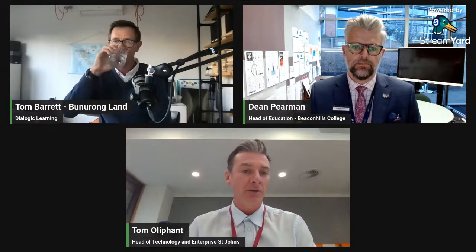Tom Oliphant is also with us. Tom acknowledges the Kaurna land in the Adelaide Hills. He's from St John's Grammar, a small independent school tucked up in the hills in South Australia — he's in his second year there and has been exploring new technologies in a new school, which has been quite exciting.